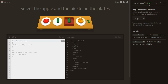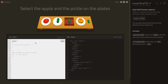Select the apple and the pickle on the plates. We use the :only-child selector — it must be inside a plate and must be the only child, so we write plate :only-child, excluding plates with multiple children.